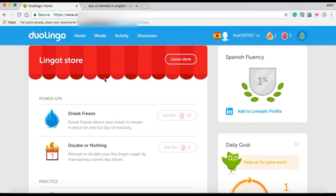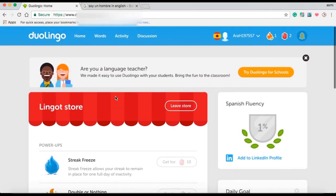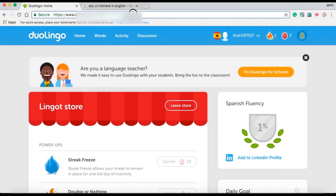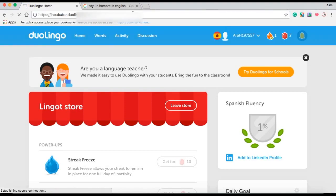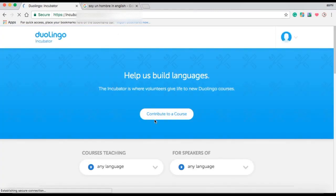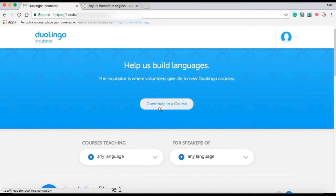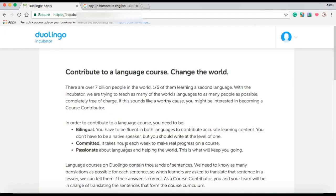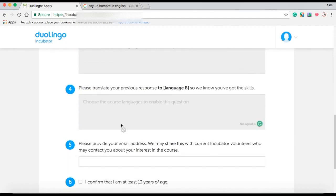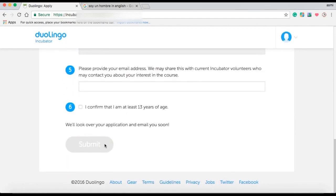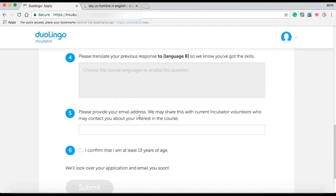To do this, you must visit www.incubator.duolingo.com. Then select a course and sign up to be a contributor. Or you can simply click on the white button which says contribute to a course. You then have to fill up a form. If approved, you can then become a contributor for any language course of your choice. These are all the features available for free on Duolingo. Hope you learned something new. Thanks for watching!